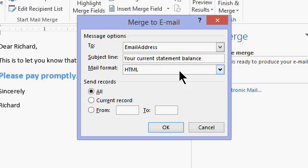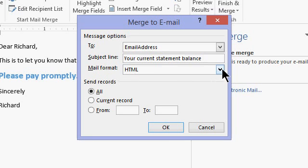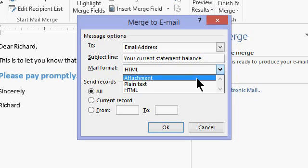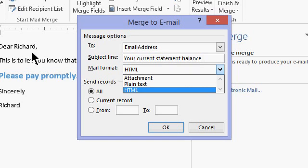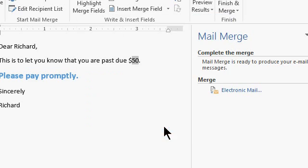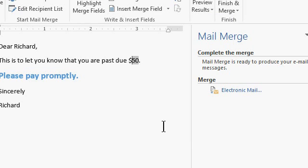Pick the mail format. HTML is what you have to pick if you want to see all the formatting in here. You can switch it to plain text or you can send it as an attachment, which means this document will actually get sent in the email as an attachment that the user has to open up. I recommend sticking with HTML. Send to all records and then hit OK. Word will now go through and send one copy of this to each recipient.